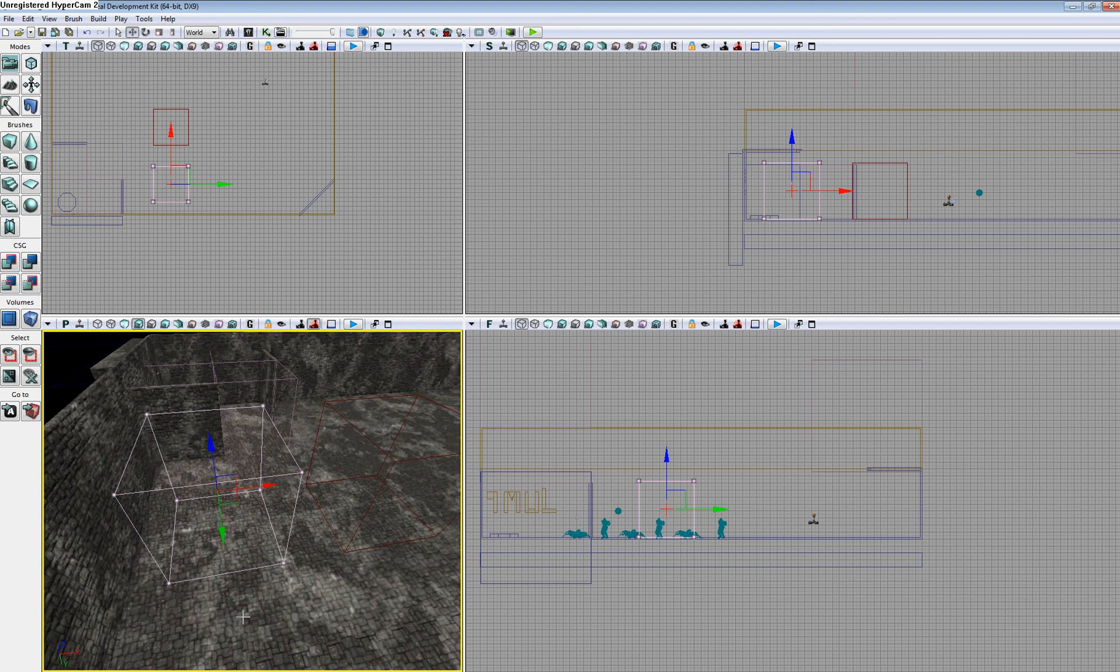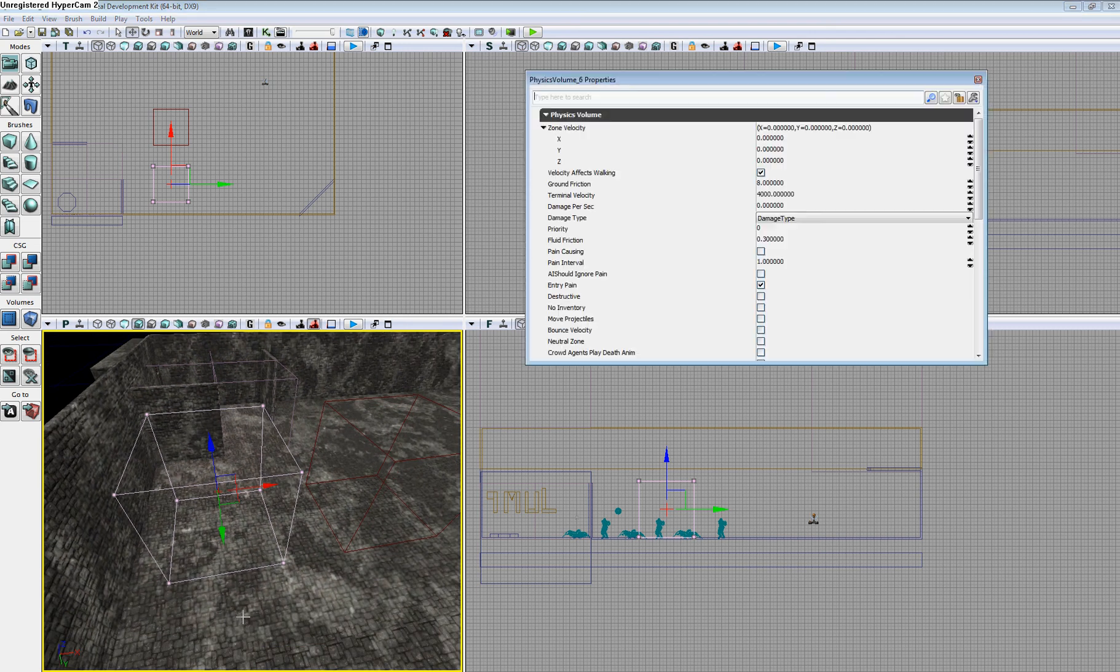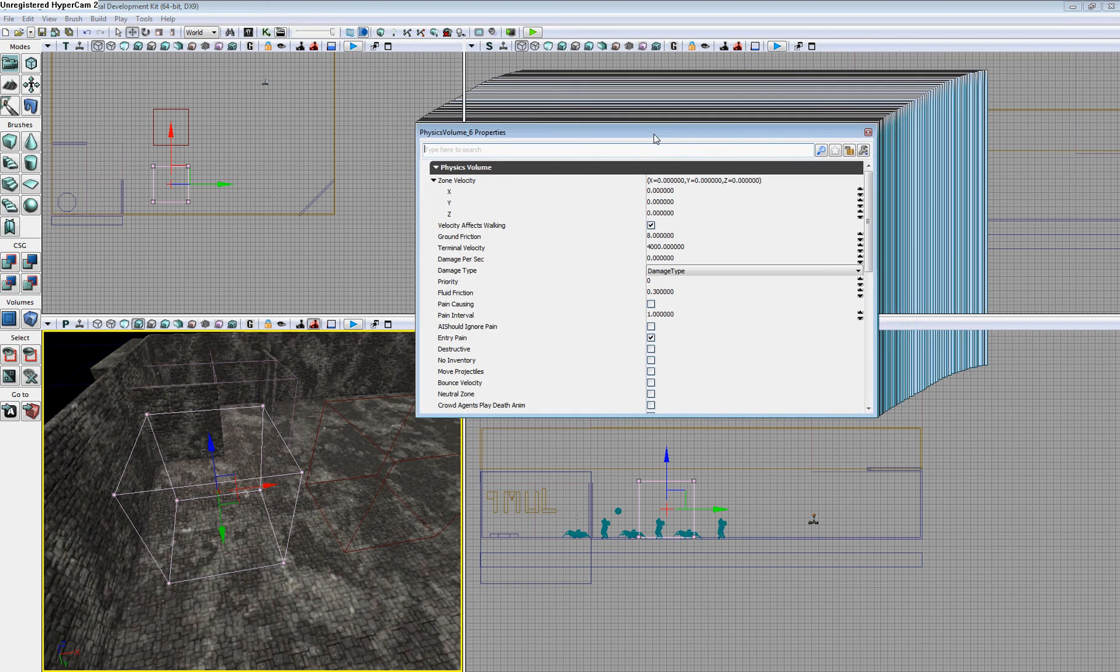From here, you're able to edit the properties of the Physics Volume by pressing F4 and the properties window will pop open.